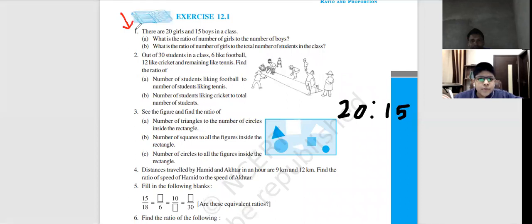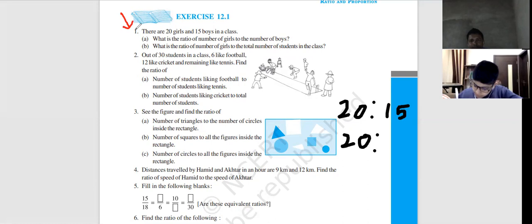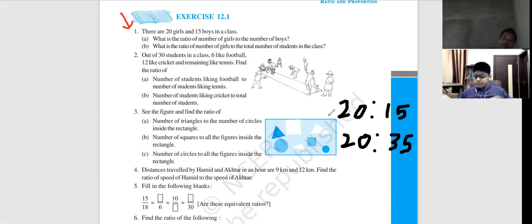Ratio of number of girls to the total number of students in the class. Second mein, girls ka total number of students to 20 plus 15 = 35.